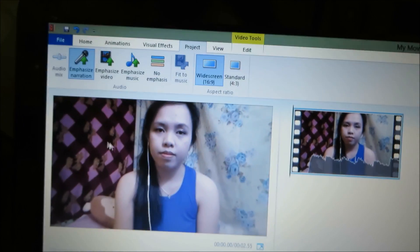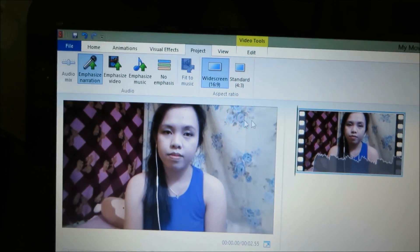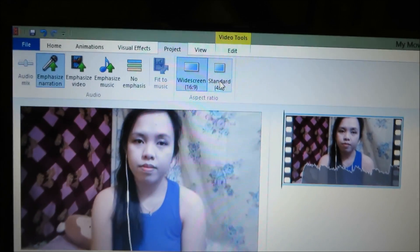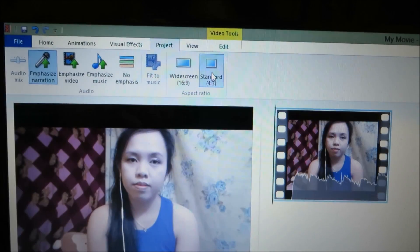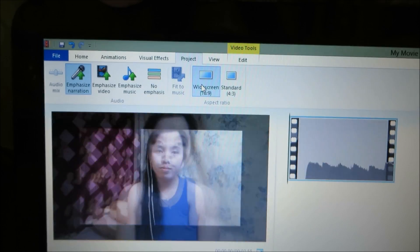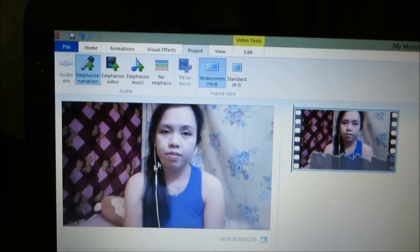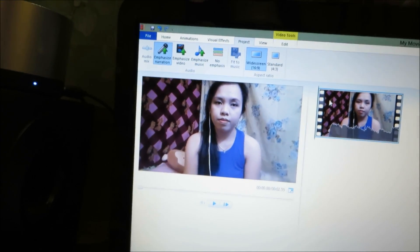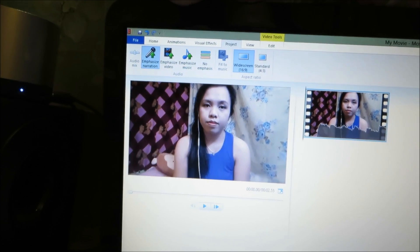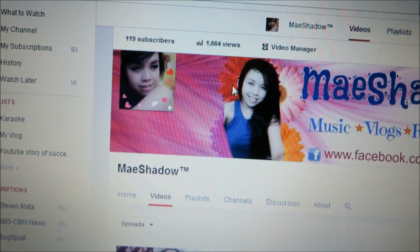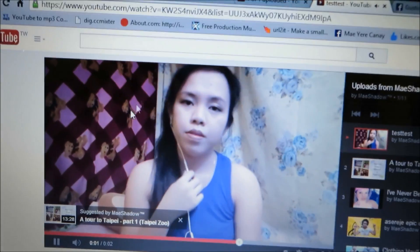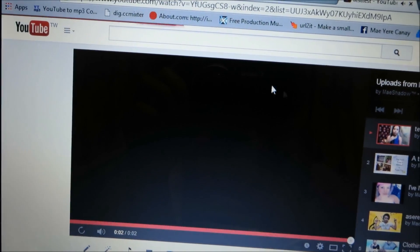What we're going to do is click Widescreen, and you will see the black border disappear. Let's see the difference — this is Standard and this is Widescreen. This is exactly what you will see on YouTube. And that's done!